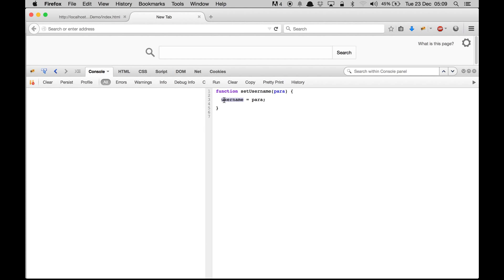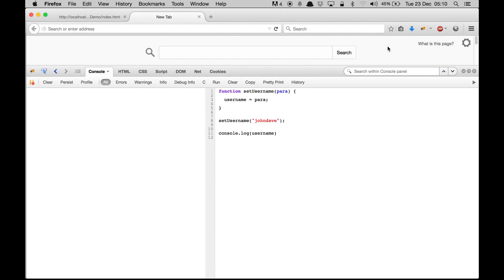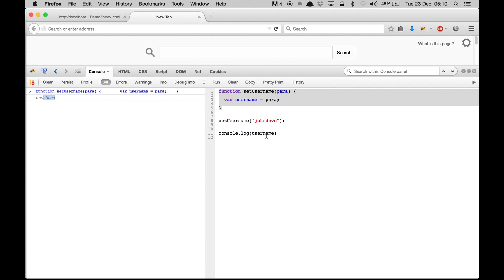But if I remove var, I can access this variable from anywhere — it is in global scope. So I call 'setUsername' passing 'John Dave', and if I try to print username I can access it from outside the function and I get 'John Dave'. Now if I prepend var again, it will be in local scope, and if I run it, it says undefined.